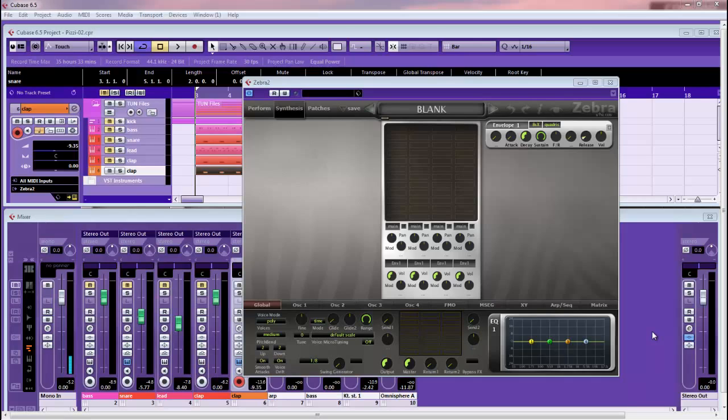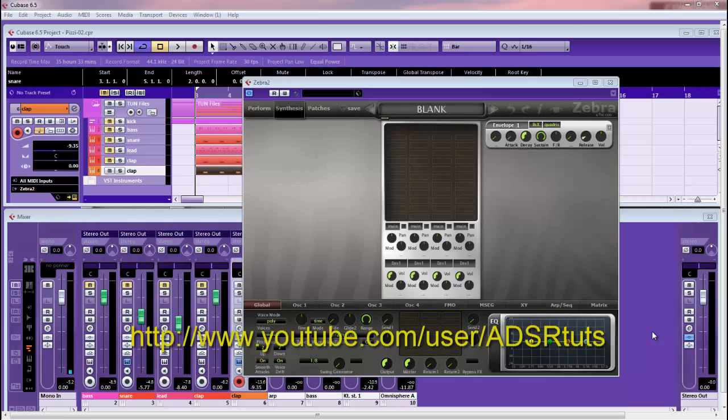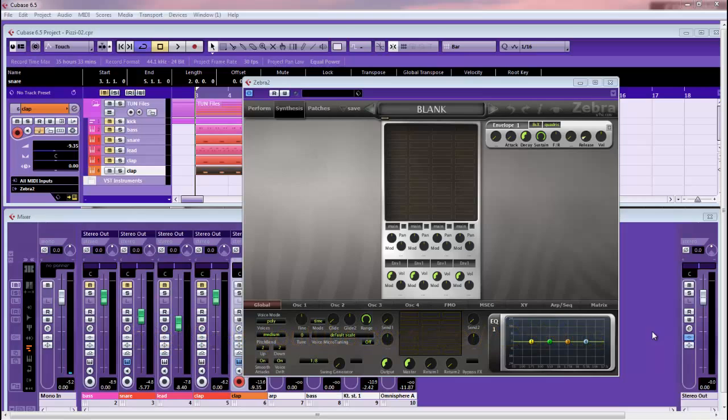Now, before we go on, as usual, don't forget to go to the YouTube page. That's it showing right there, and subscribe so you don't miss any of these videos.